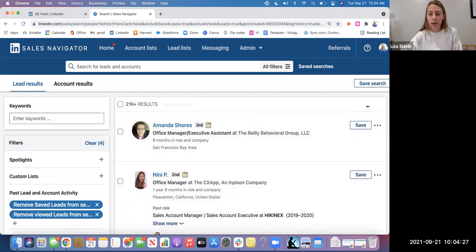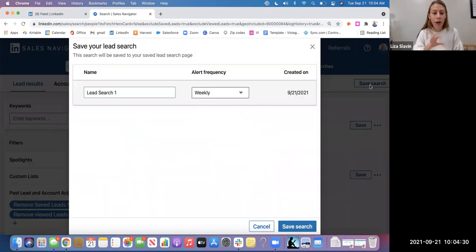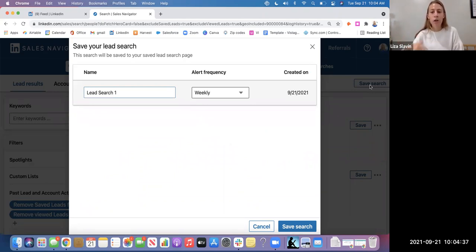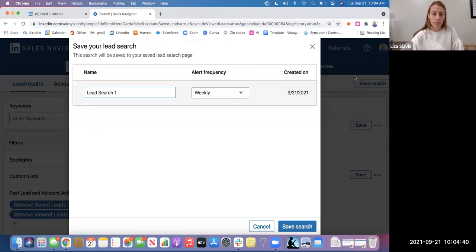Saving the search, which is this button right here, allows you to enter the criteria one time, but I'll always have access to this search. So you don't have to enter the same criteria every single time you open Sales Navigator and you're looking for that position or that person.